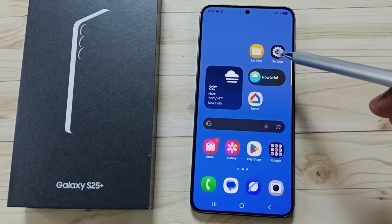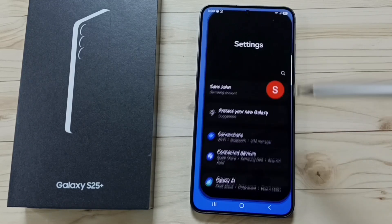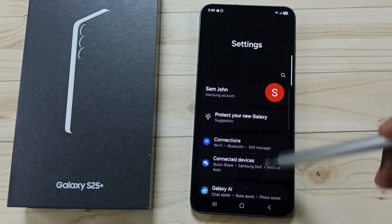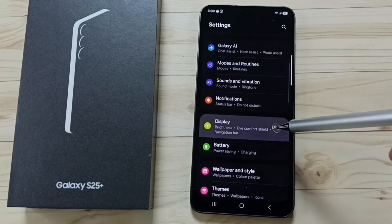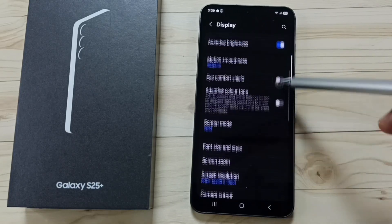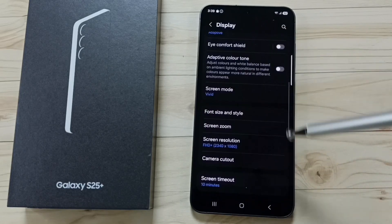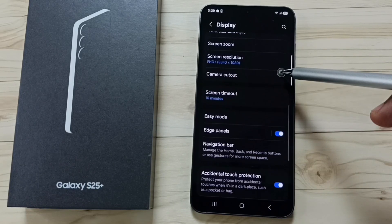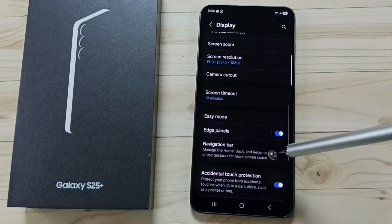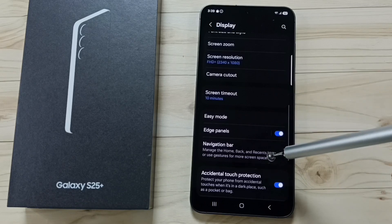Go to settings. Tap on the settings app icon. Go down. Go to display. Go down. Tap on navigation bar.